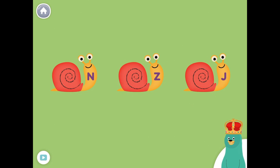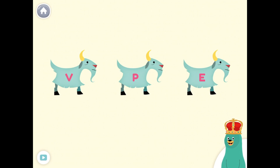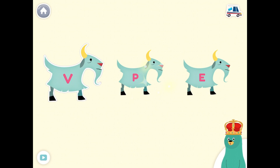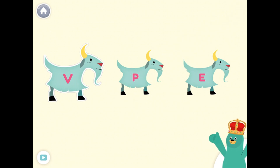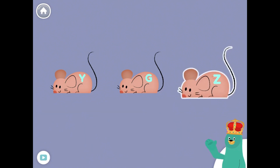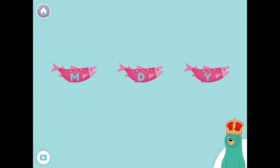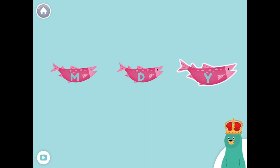Which one has the letter Z? Tap it. Z — Super duper! Which one has the letter V? Tap it. V — Sweet! Which one has the letter Z? Tap it. Z — That's right! Which one has the letter Y? Tap it. Y — Yay!